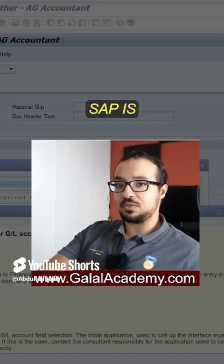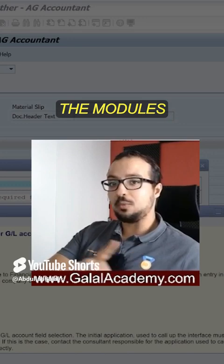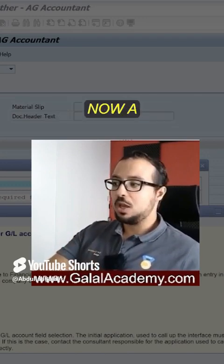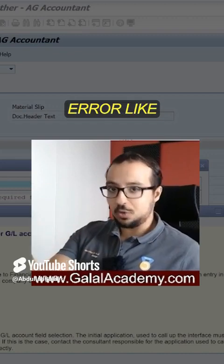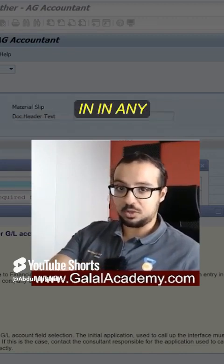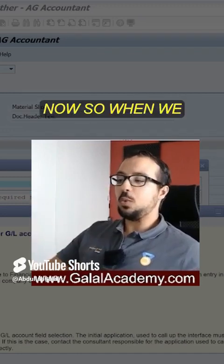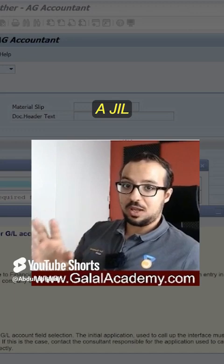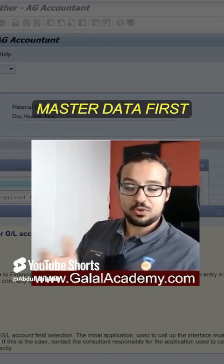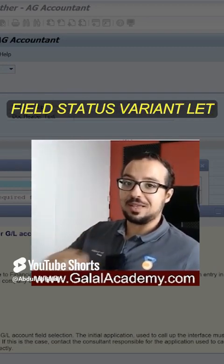This shows how important GL account master data is. The GL accounting master data is going to impact all the modules and all the processes where we have accounting postings. No matter where this error appears in any transaction, you will follow the same procedure. When we have a field that's mandatory for a GL account, we have to check the master data of the GL account for something called the field status variant.